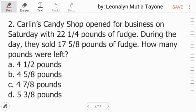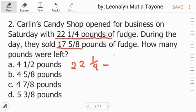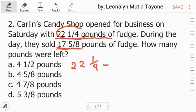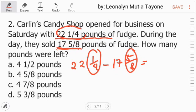Number 2: If Carlin's Candy Shop opened for business on Saturday with 22 and 1 fourth pounds of fudge, during the day they sold 15 and 5 eighths pounds of fudge. How many pounds were left? We just subtract — this is the starting amount, this is what was sold, and the question is how many are left. So we just subtract.